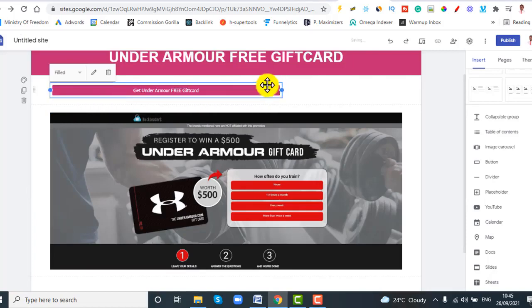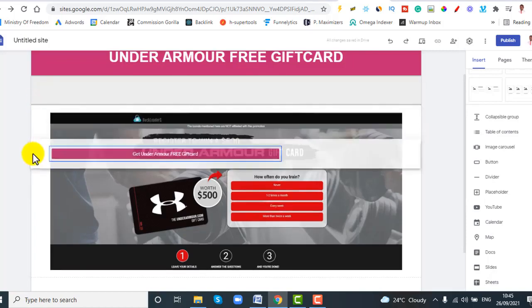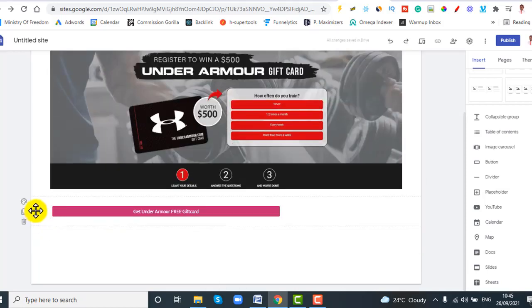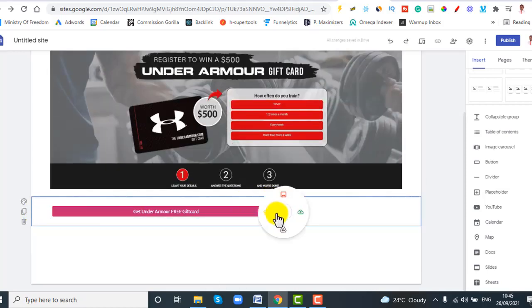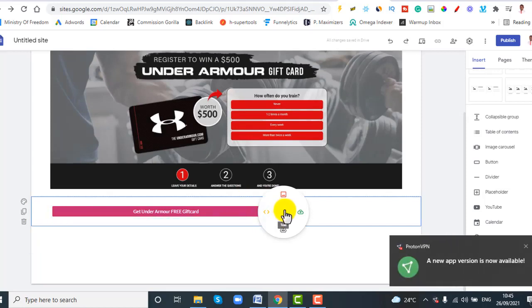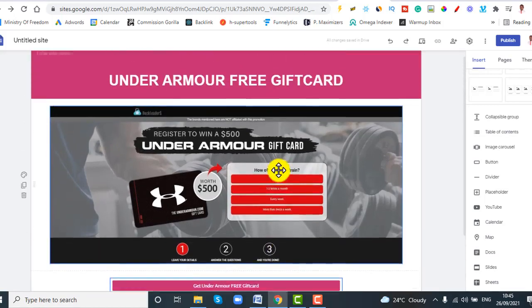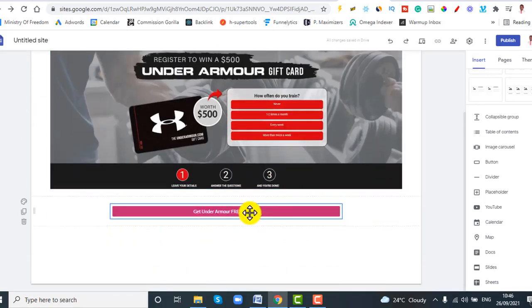You can increase the button size and drag it into position. You can also center it if you want. That is all you need to do — you don't want to add any distractions for your visitors. Keep it clean and simple.